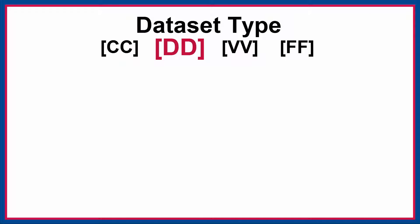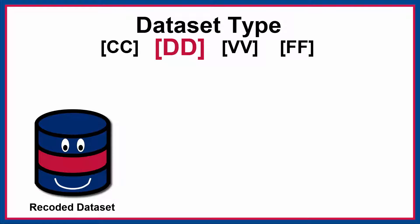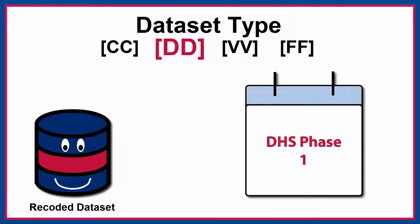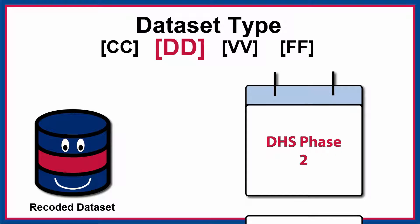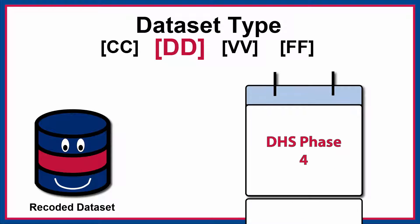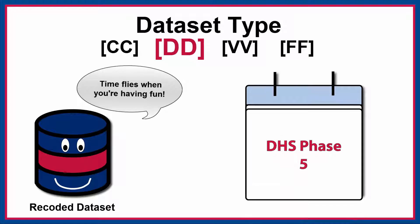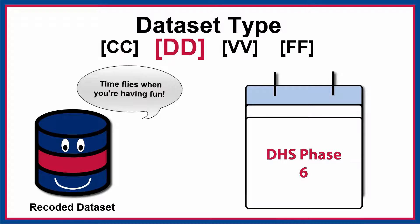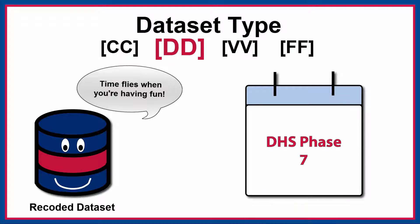The second two letters in the zip file name, DD, indicate the dataset type, including recodes. Recoding is the process of making data standard across time and countries. The majority of datasets distributed by the DHS program are recoded, which means that variable names will be the same across countries and time periods.